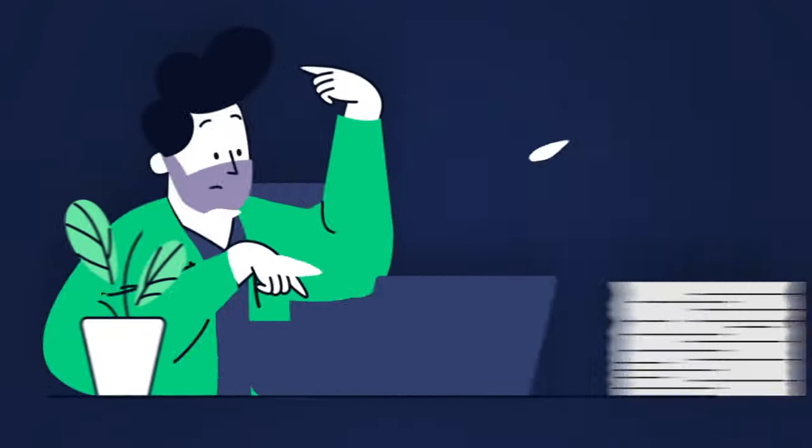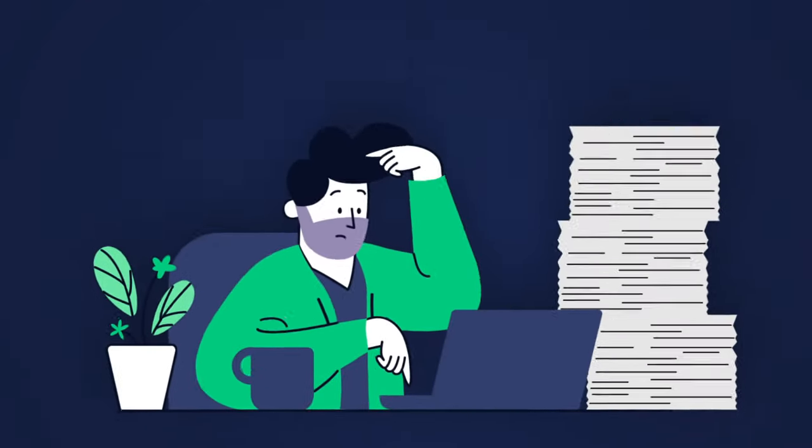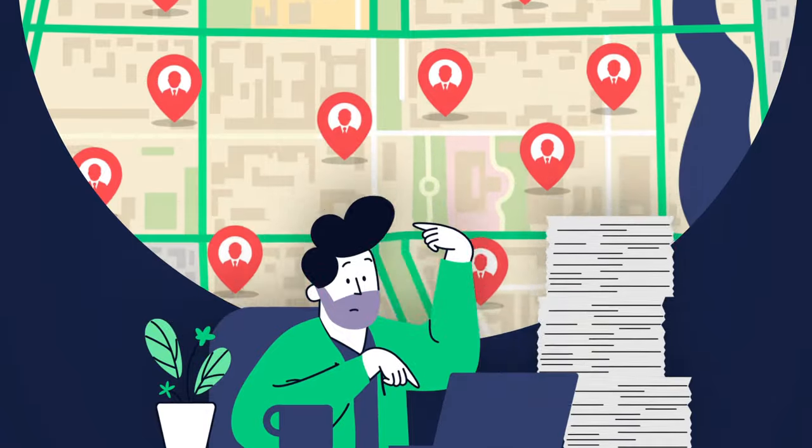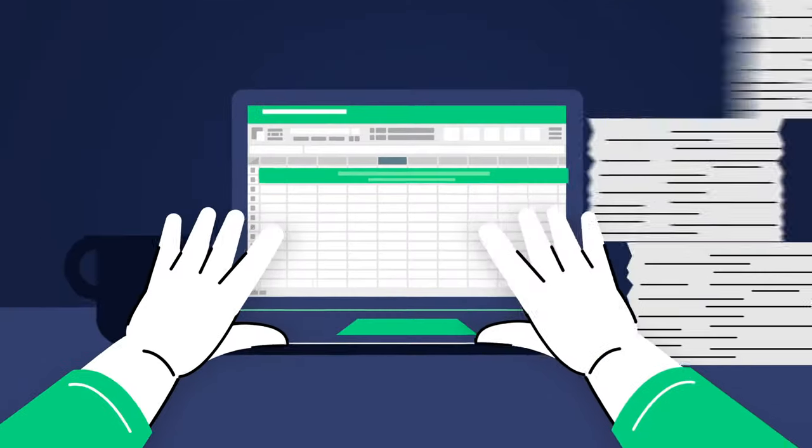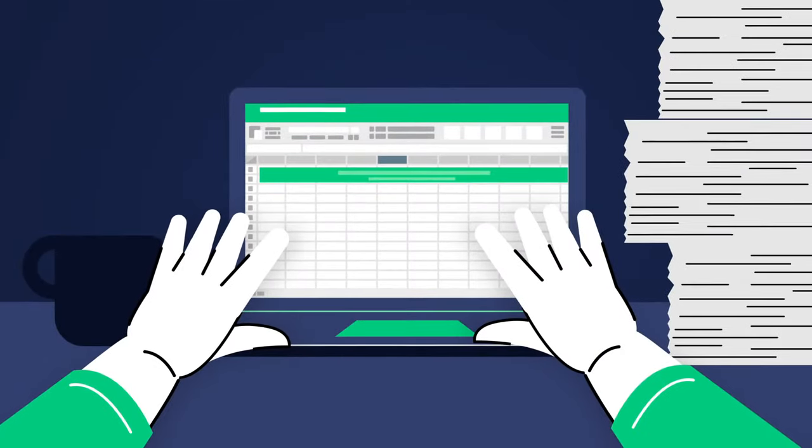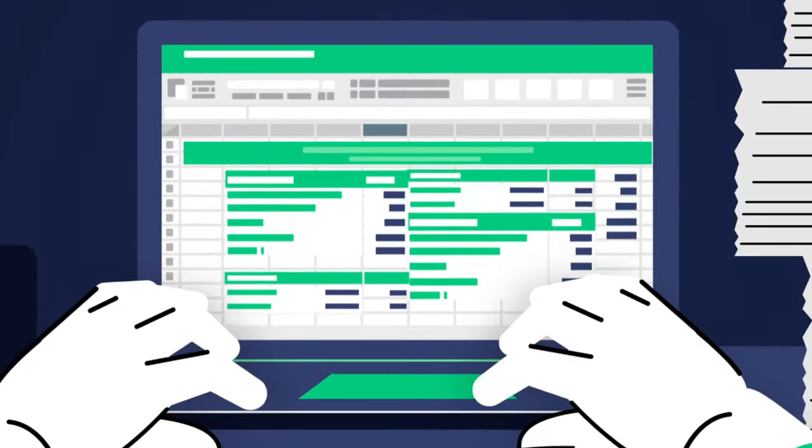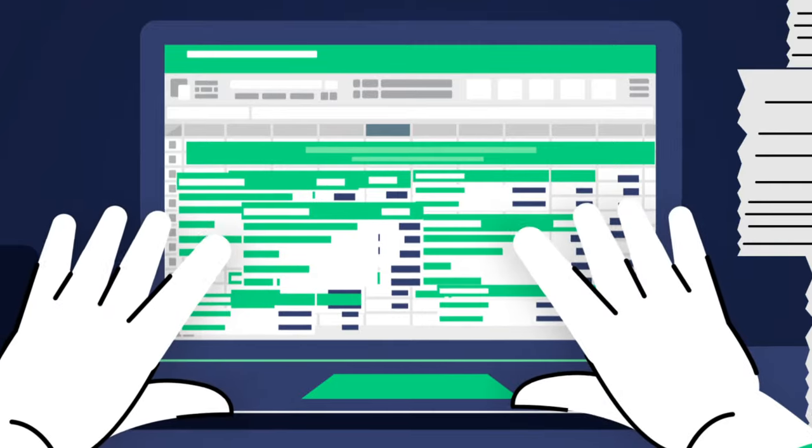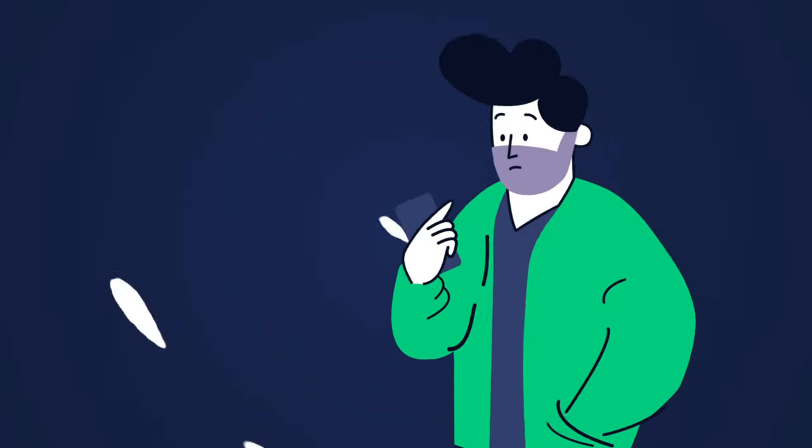But managing thousands of workers across different locations can be hard work. You try to use Excel spreadsheets to keep track of shift schedules, but this can get real complicated real fast.